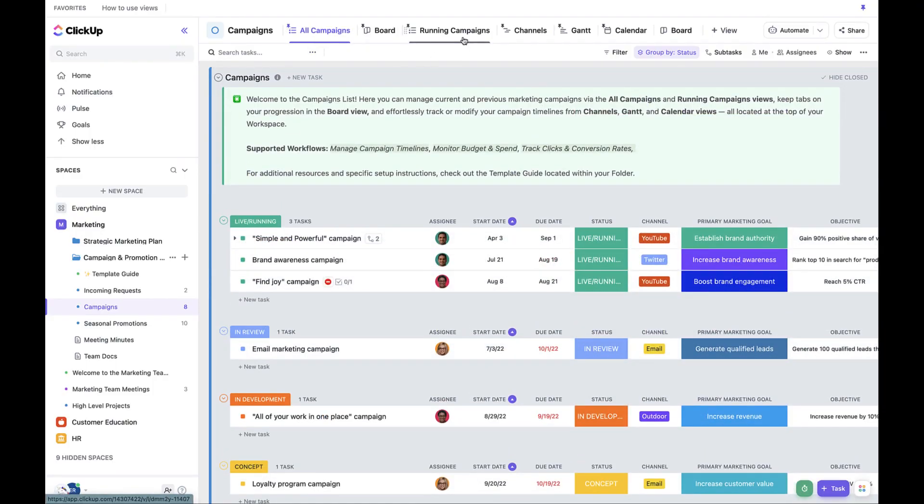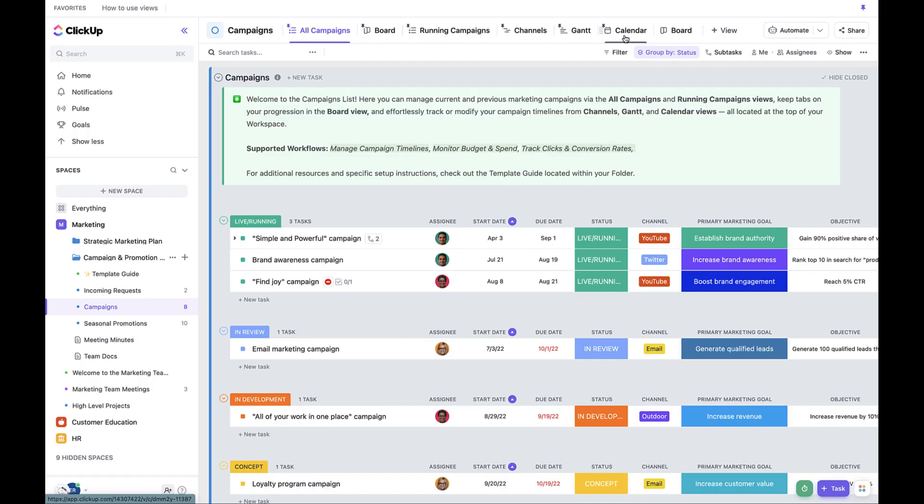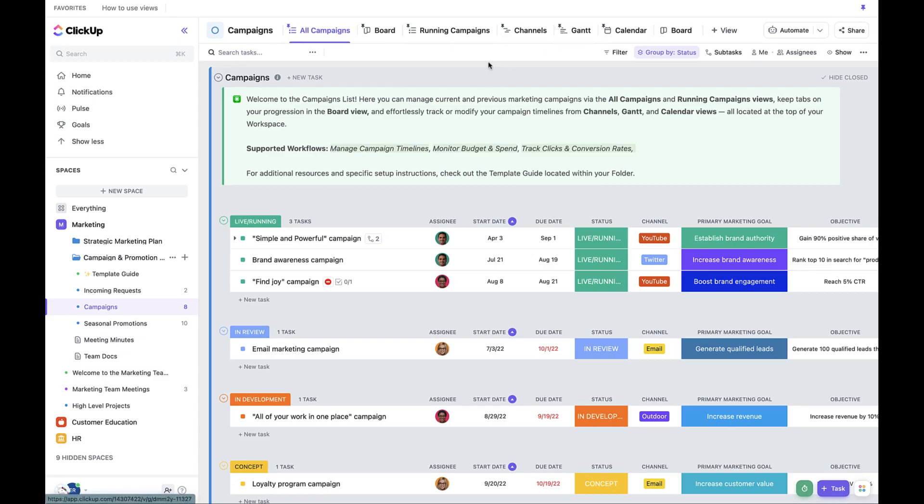Let's start by going to the campaigns list. From here, you can see that there are six pinned views: All campaigns, board, running campaigns, channels, Gantt, and calendar.